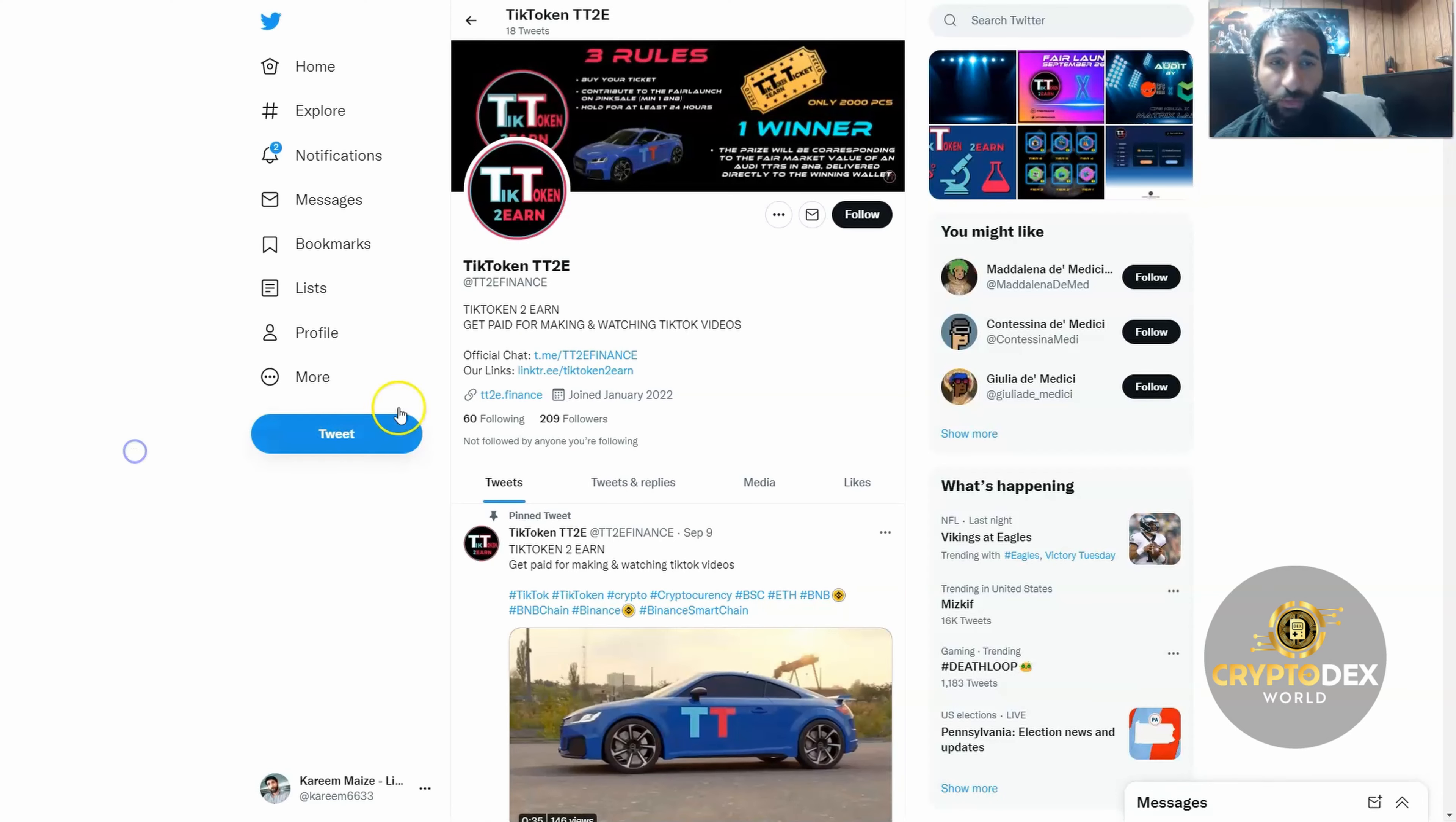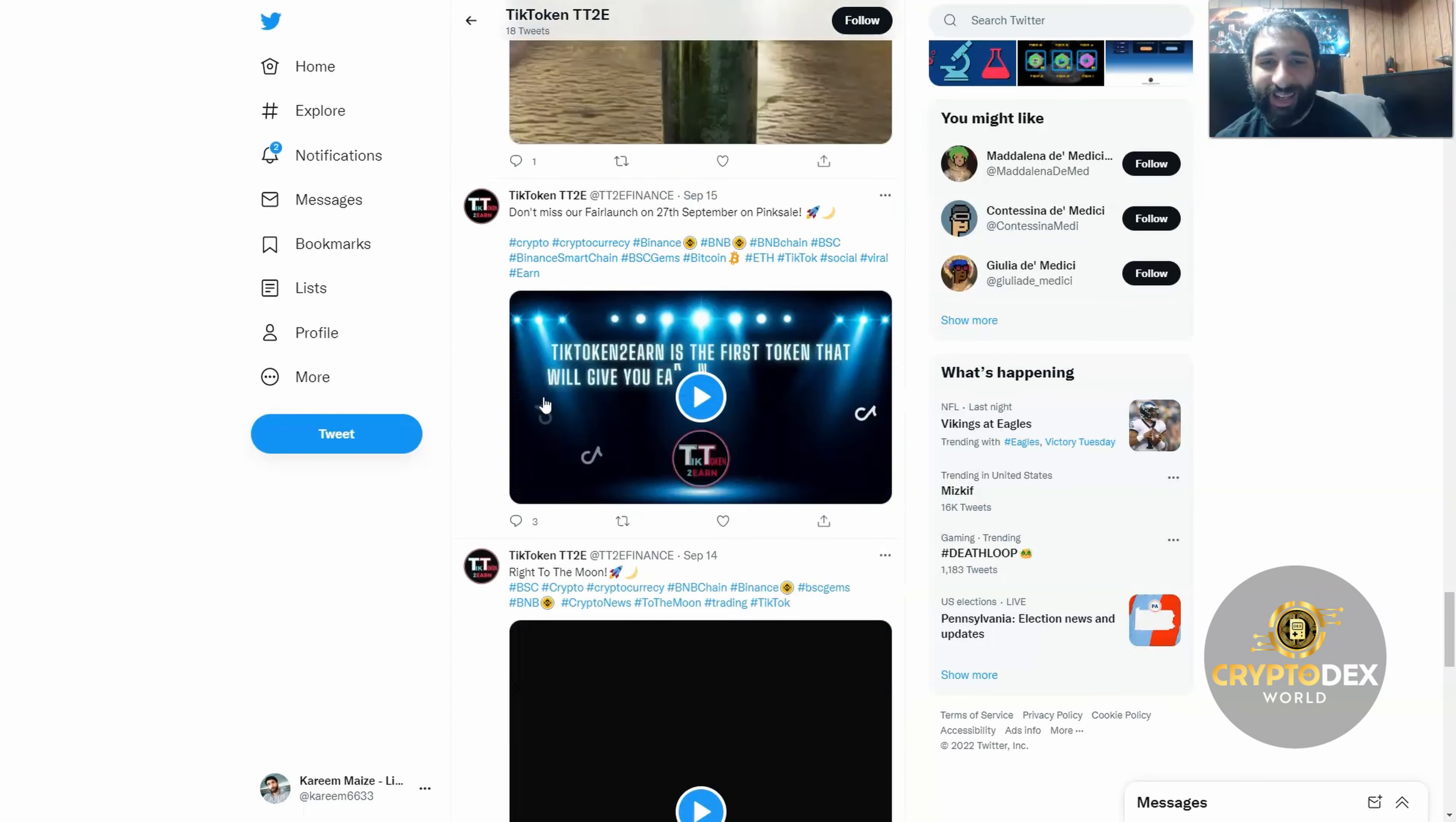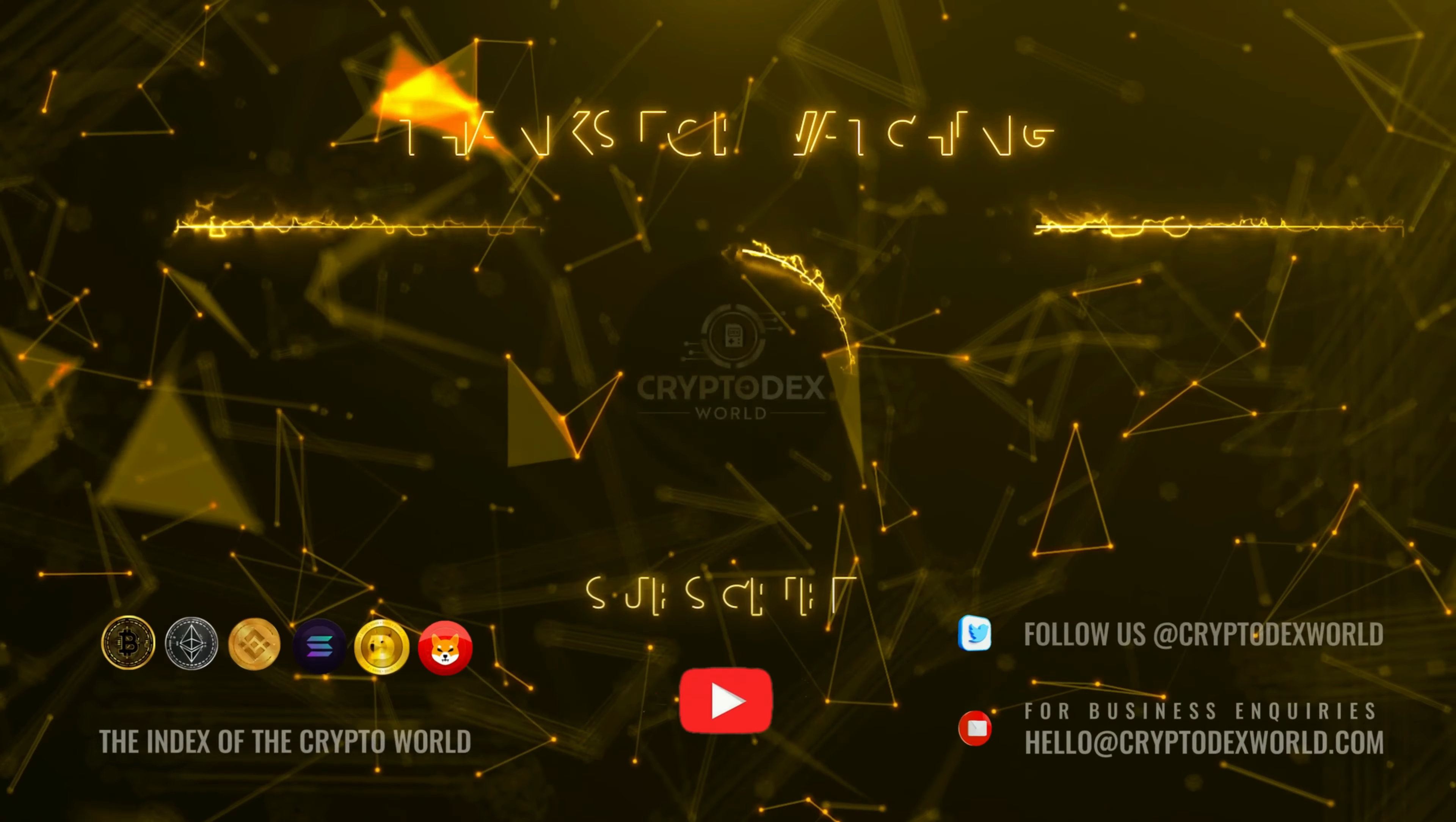Don't forget the Twitter at TT2E Finance where you can find all their important updates: what's going on with the fair launch, everything going regarding TikTok and their audits, the ticket, and all the exciting updates. I'd love to know what you think. TikTokers out there, what do you think of this project? If you enjoyed this review, smash that like button, hit that subscribe button, hit that notification bell to know when I post more videos. Questions or comments or what are your thoughts on this? Let me know down below, guys. Thanks for watching and I'll catch you in the next one.